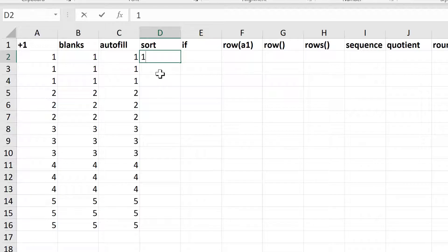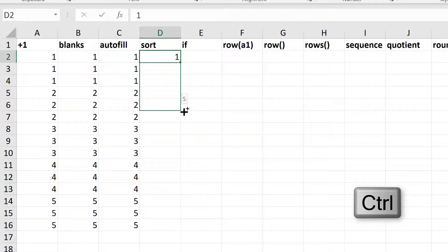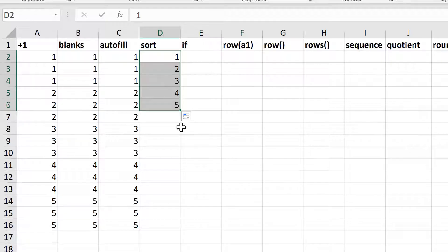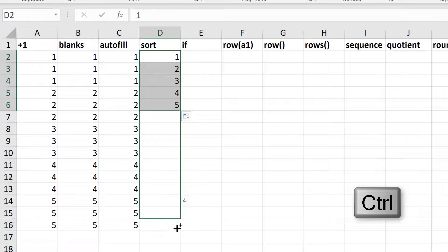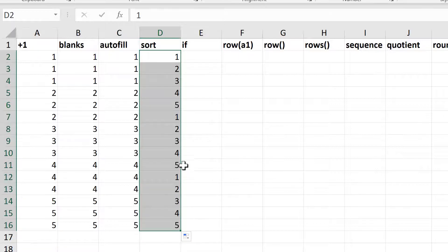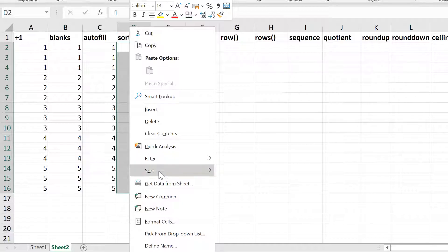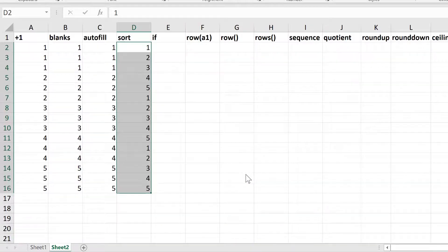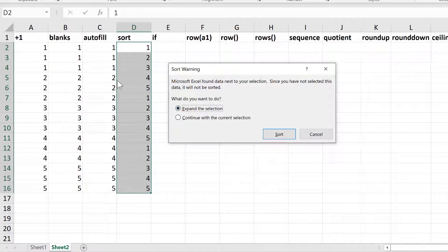Another option is to type the number 1 in here, then select this cell, hold down Control on the keyboard and drag down — this counts up the numbers. Then release Control and the mouse button. Then press Control for a second time and continue dragging down; this time it will copy the numbers from 1 to 5 downwards. It's a little counter-intuitive because Control is doing different things each time, but it does work. Then you can right-click, go to Sort, Sort Smallest to Largest. It will ask if you want to expand the selection, but select Continue with the Current Selection and sort.